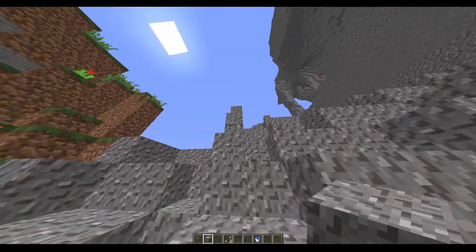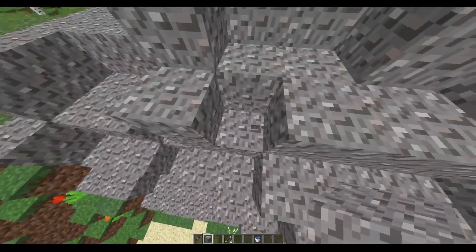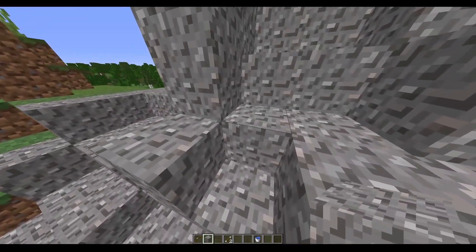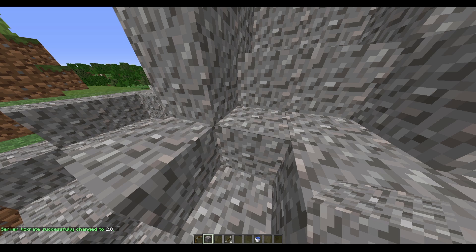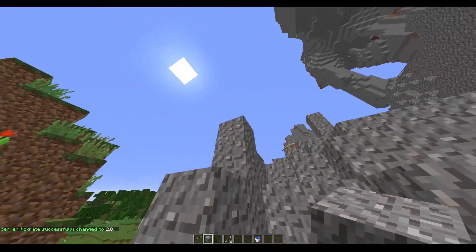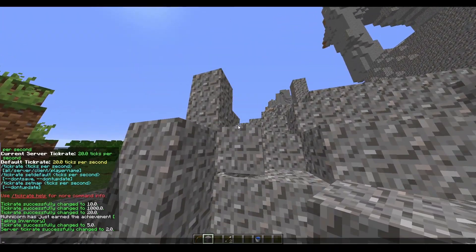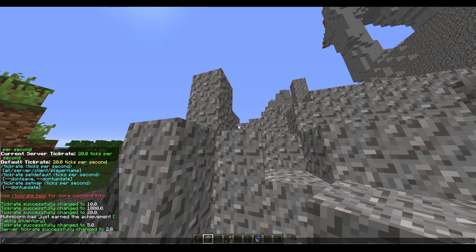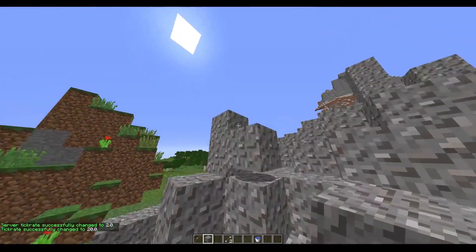If you place gravel fast enough... I gotta try that again. Also, you can change the tick rate of the server to two, so the server is really slow now. You can see it falls even slower. And if I set my tick rate to 20, that's the normal speed.